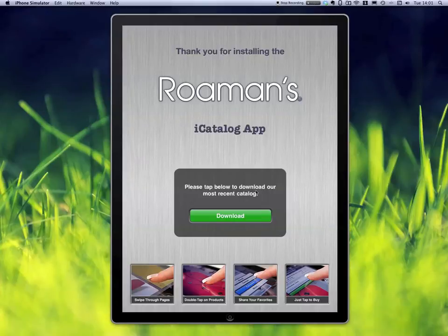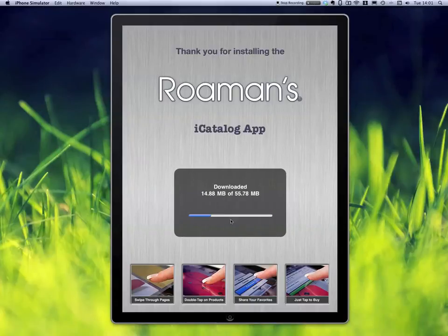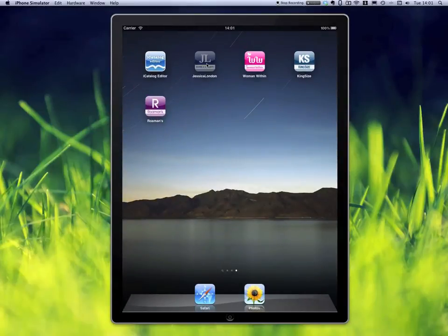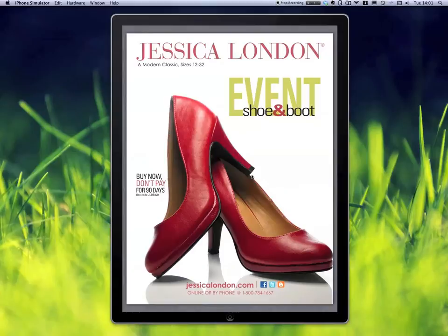What happens is after a very quick download — you just push on this download button and it will download the latest edition of the catalog. I'm not going to wait for that. I've already downloaded the Jessica London one, and now let me use this to show you the interactions that are possible.